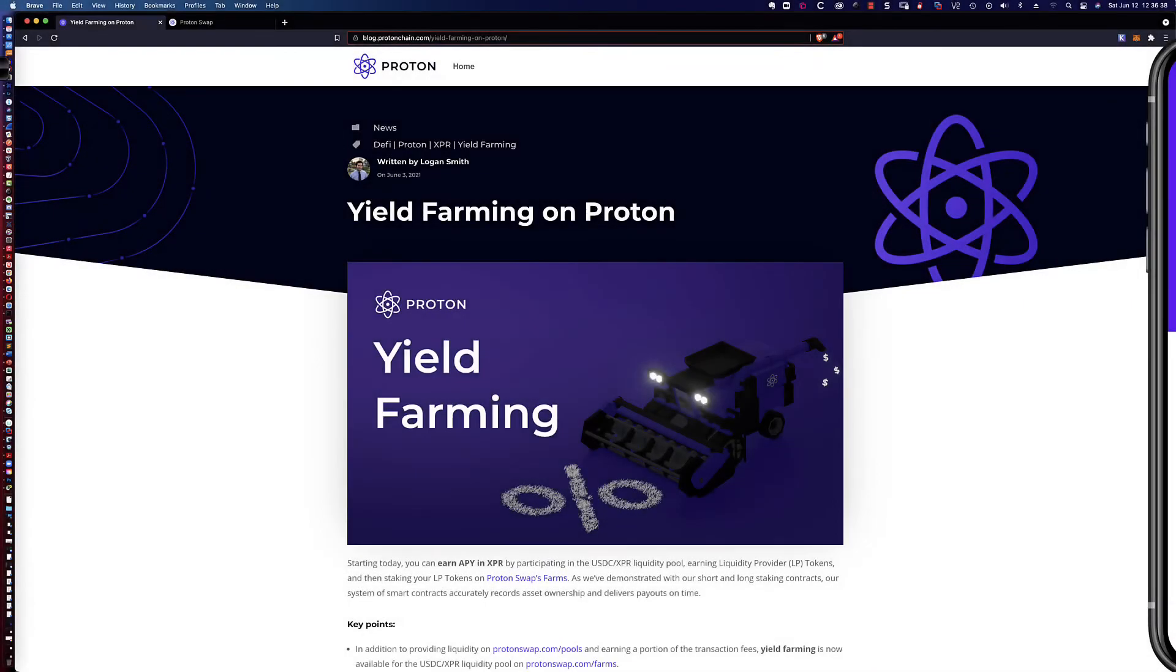Hello, good afternoon, and welcome to another video tutorial on yield farming on the Proton blockchain.